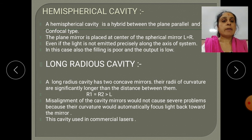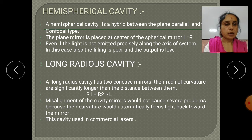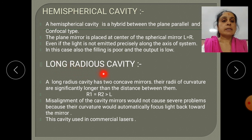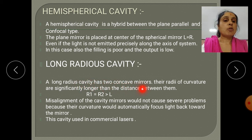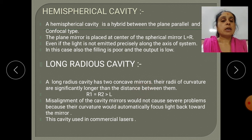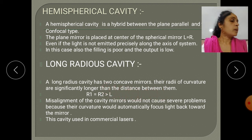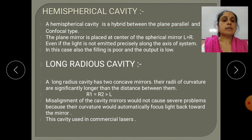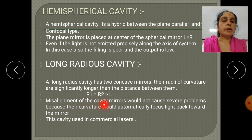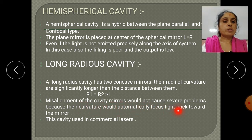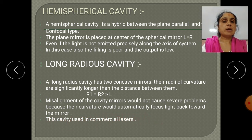In this way, the hemispherical cavity has poor filling and the output formation is very low. The last is the long radius cavity. In this cavity, there are two concave mirrors whose radii of curvature are significantly longer than the distance between them, so R1 equals R2 greater than L. The misalignment of the mirror cavity would not cause several problems because the curvature would automatically focus the light back towards the mirrors. This cavity is often used in commercial laser systems.